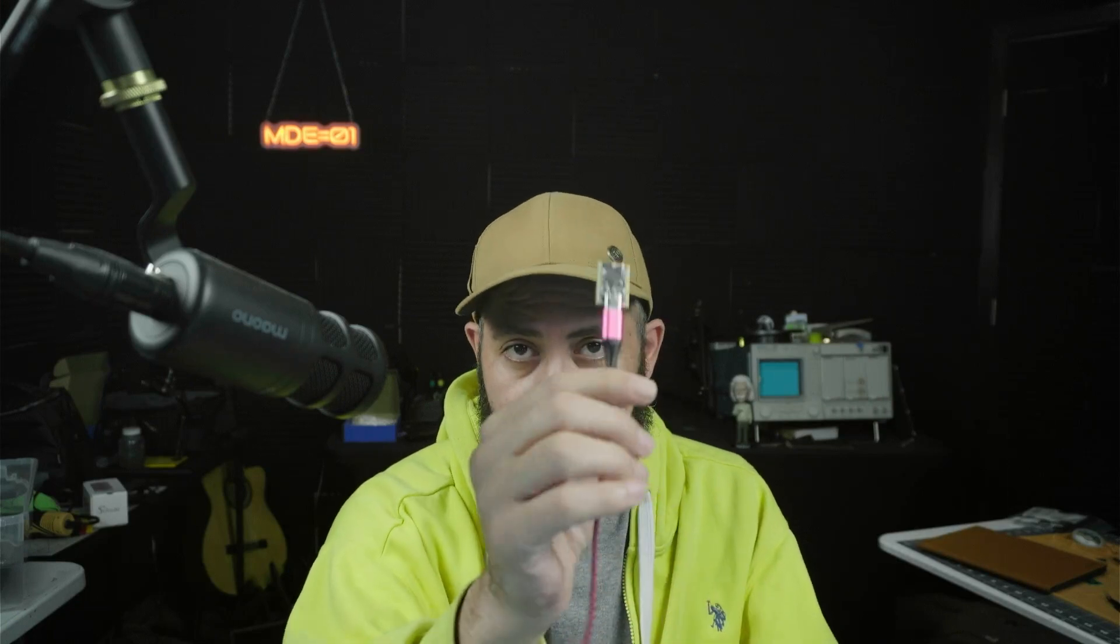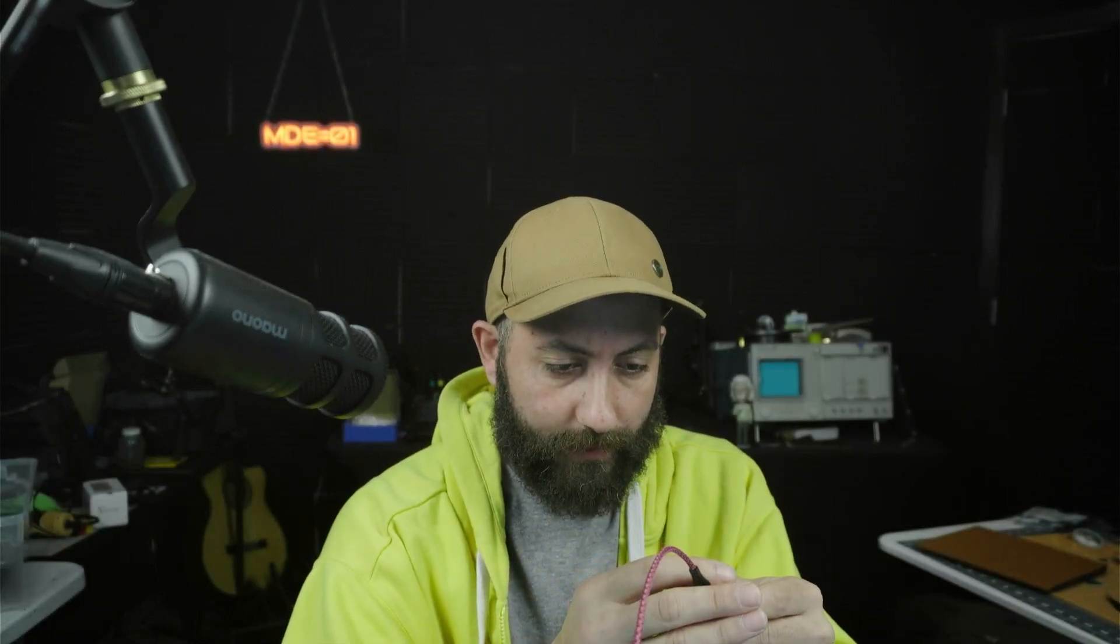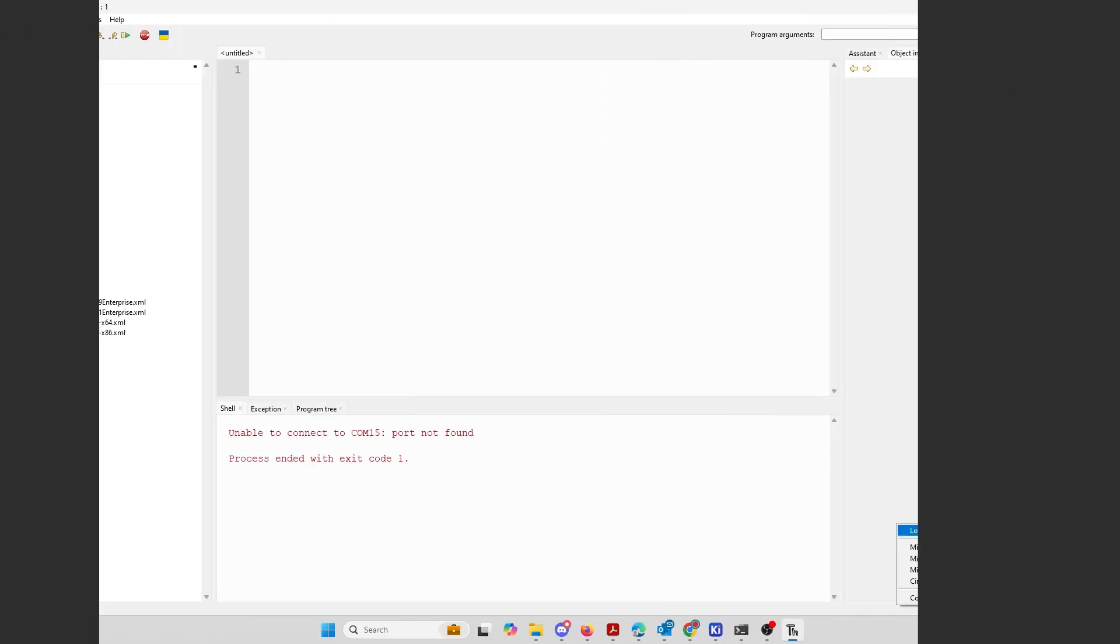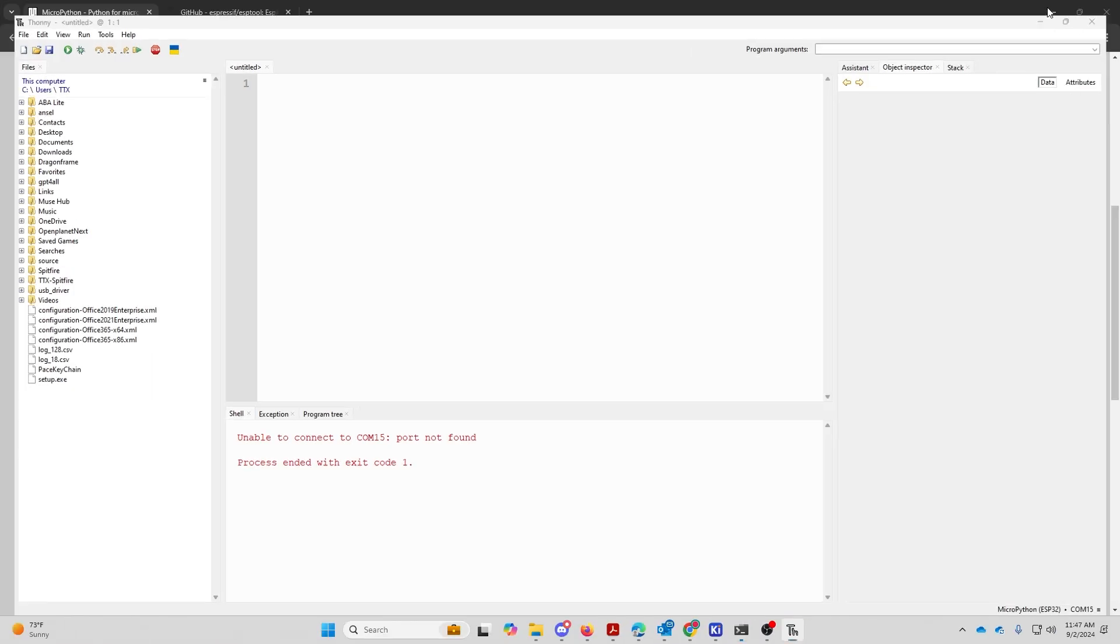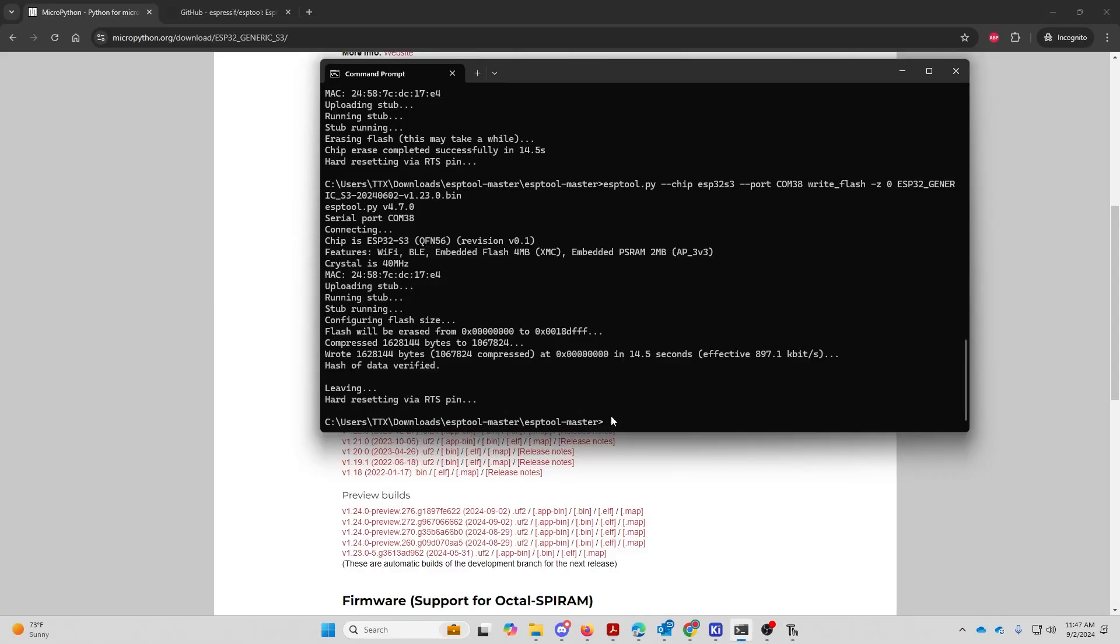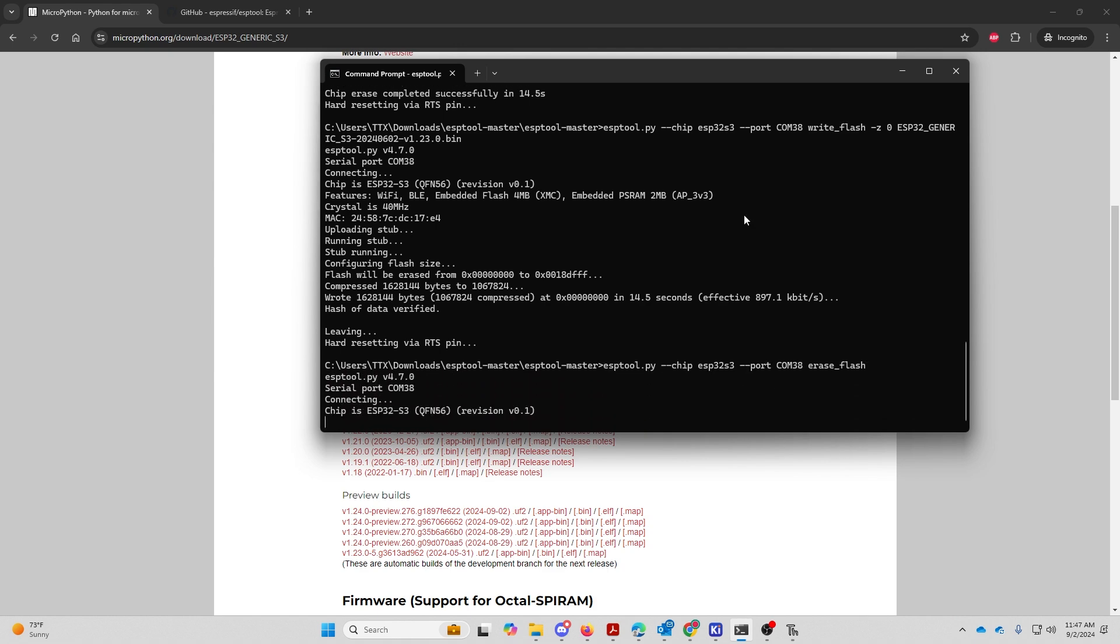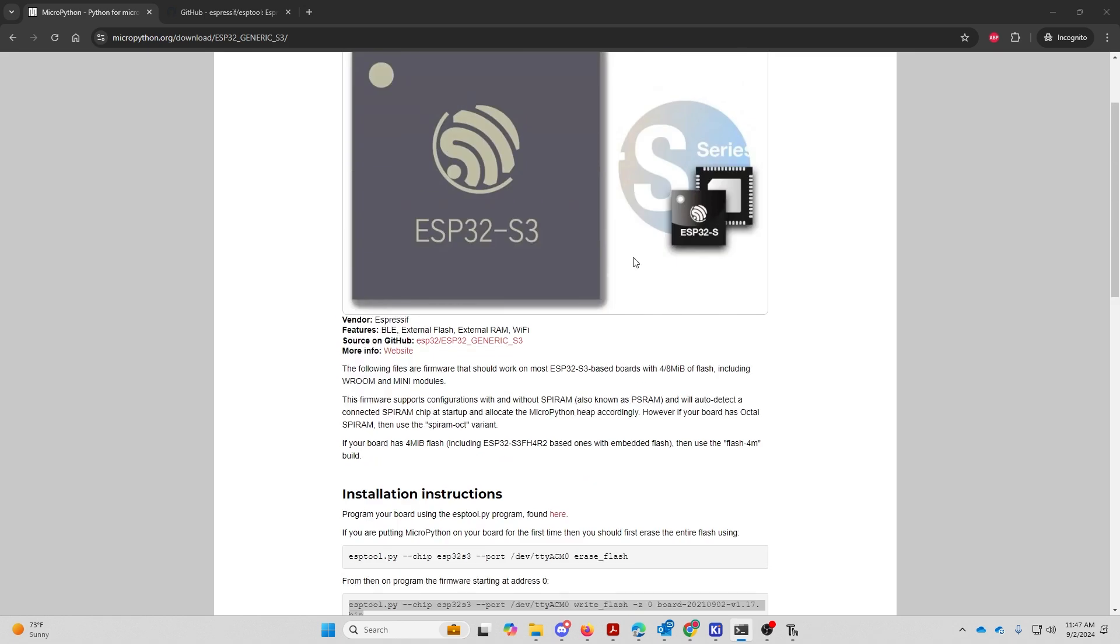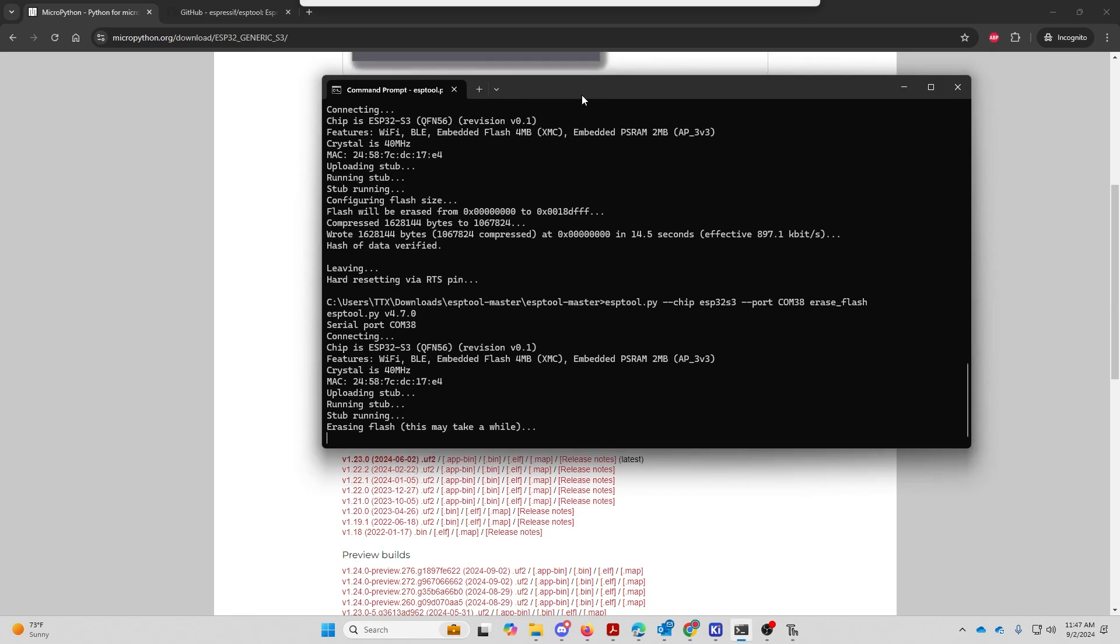We're going to put it into device firmware upgrade mode a second time. We are going to open up Thonny just to make sure that COM port 38 is there. So we're going to use the erase flash. And again, this is found on installation instructions in the link in the description of this video.